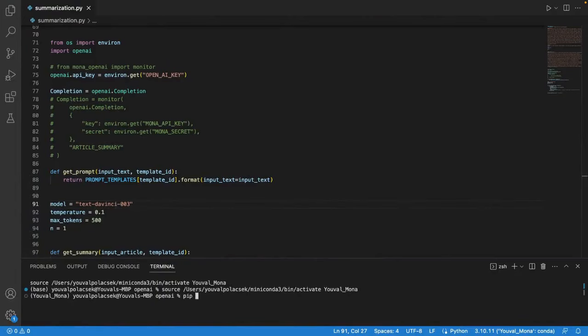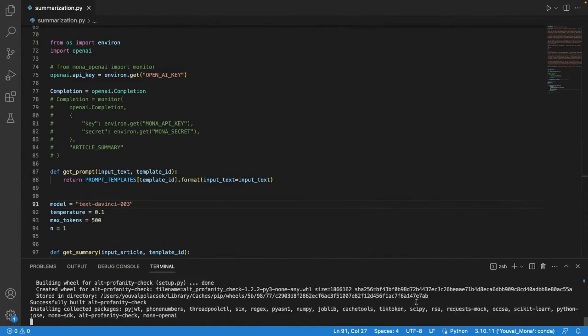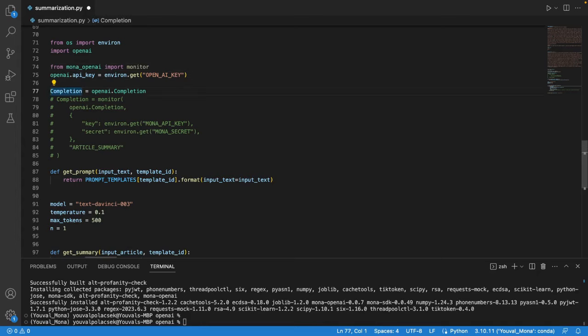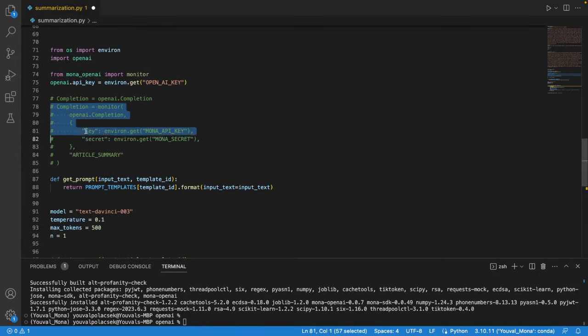Now all that's left to do is pip install Mona OpenAI, import the monitor function to my Python code, wrap OpenAI's completion endpoint with the monitor function.